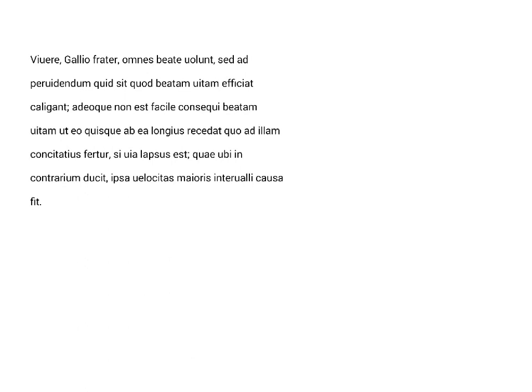when it comes to foreseeing, pervidendum, or seeing into, what it is which makes life happy, caligant, they are absolutely in the dark. So we have here two verbs, volunt and caligant,